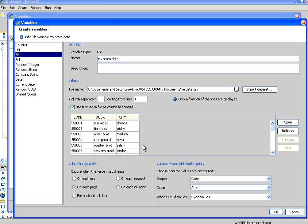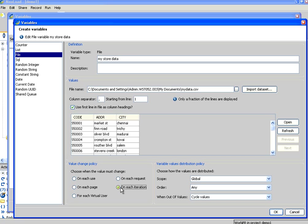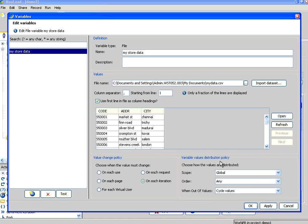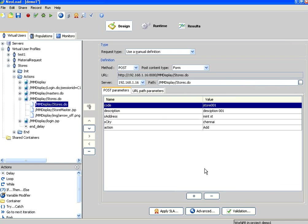So what I am going to do is for each iteration of the user, change the data. So rather than these policies, I am saying I am going to run multiple iterations. You will see on each iteration the data will change. So when it populates into the system it will populate the data from this file. So I gave the name, selected the file, set the separator, set the first line, set the policy as on each iteration. Then I close this one. Then I apply. Close this.